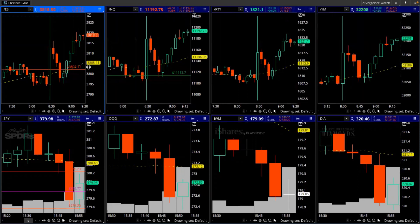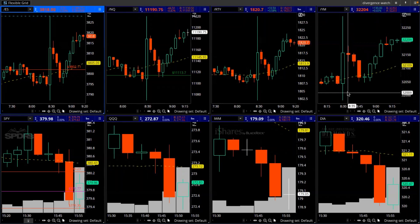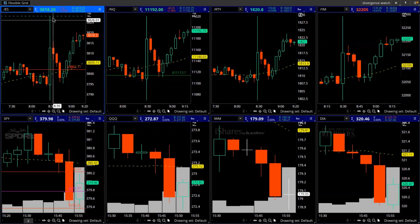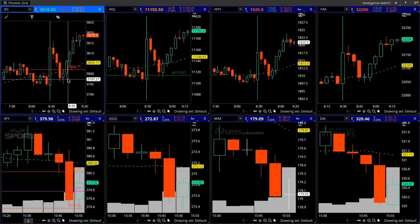Remember, these are computers trading this — computers are moving all four of these markets at the same time. This is pre-market, so most retail traders aren't trading until after 9:30. Just pay attention to that. You've got to get outside of this bar to actually make some moves.